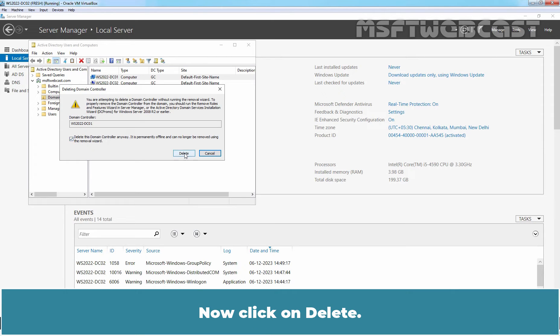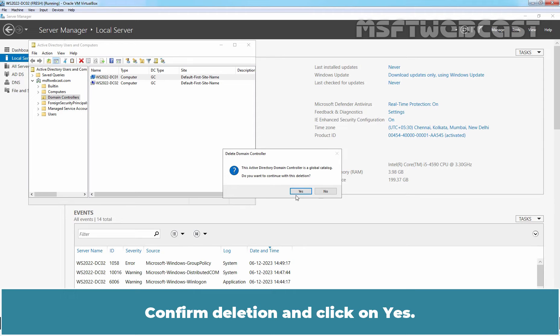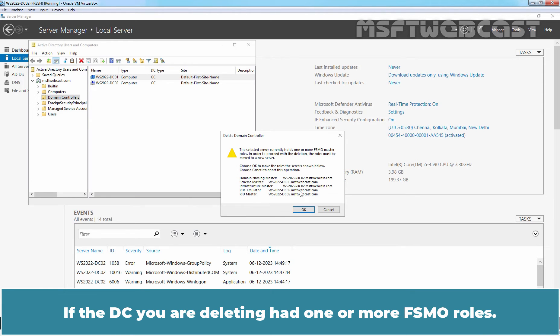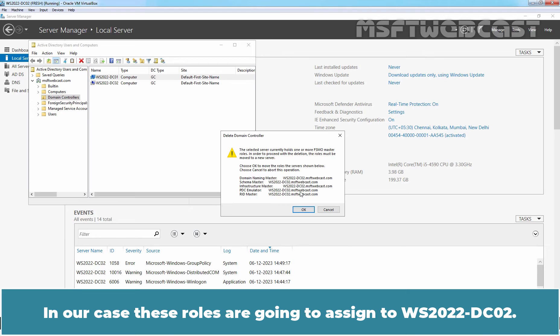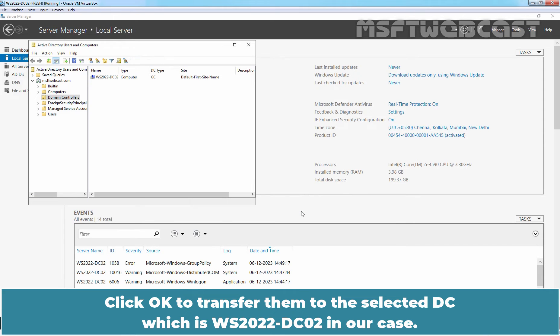Now click on Delete. If the DC is a global catalog server, another dialog box will open. Confirm Deletion and click on Yes. If the DC you are deleting had one or more FSMO roles, this will transfer the roles to your online Domain Controller. In our case, these roles are going to be assigned to WS2022-DC02. Click OK to transfer them to the selected DC which is WS2022-DC02 in our case.